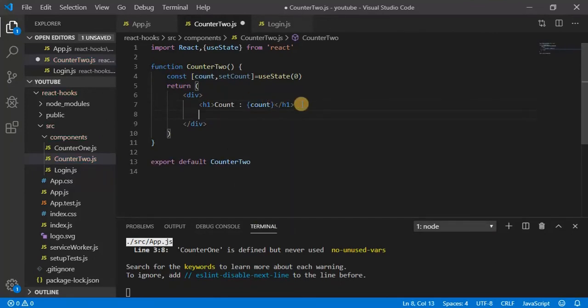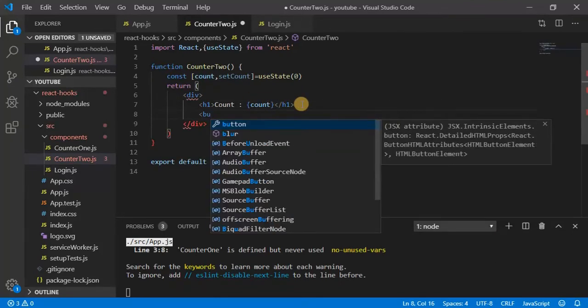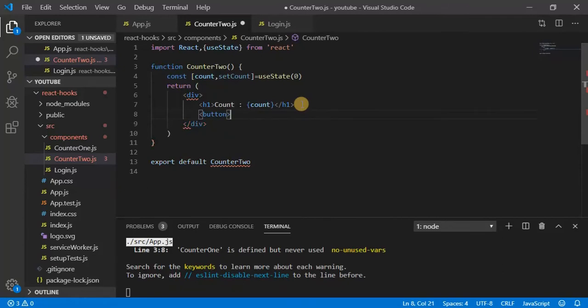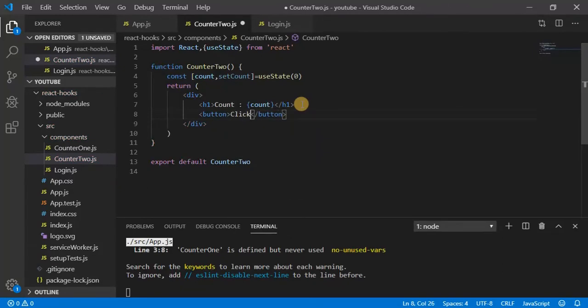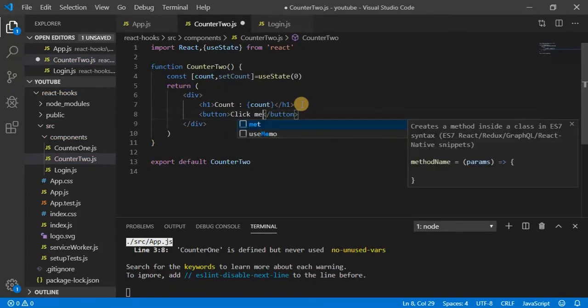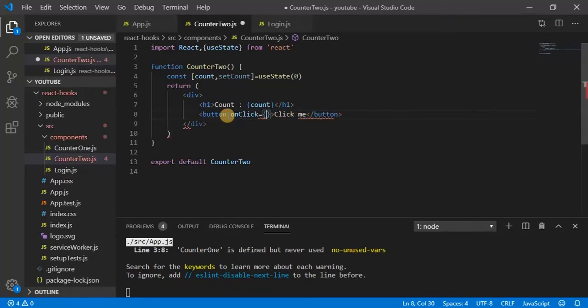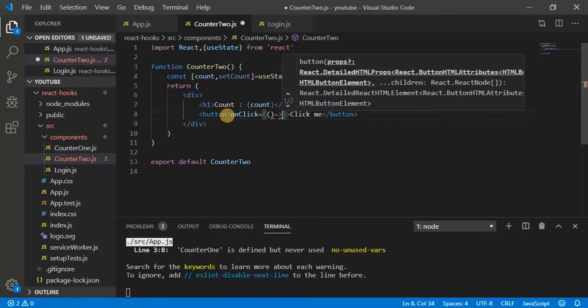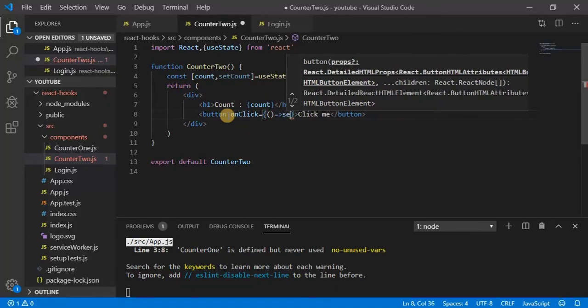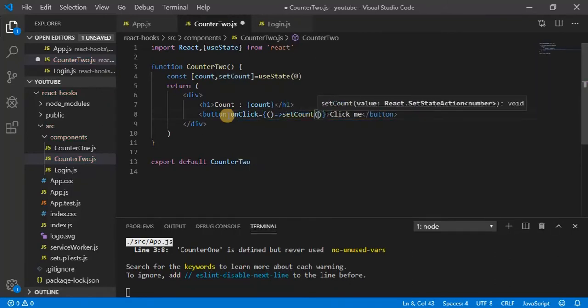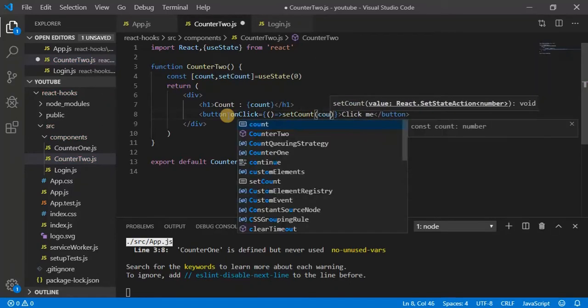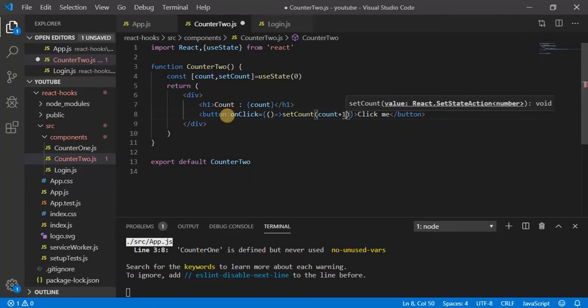Now let's have a button and name it as click me, and onClick increase the value. So setCount count plus one, right.